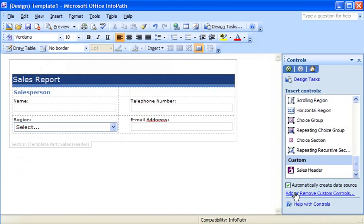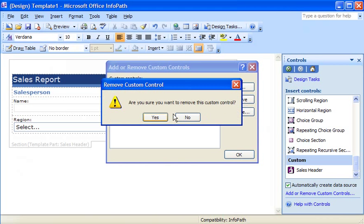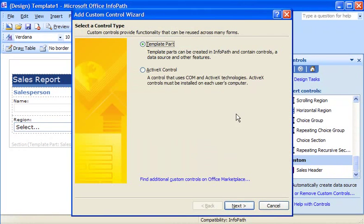Back in my form template, the old template part is still showing with the typo. Before I can update it, I need to do a couple of things. First, I delete the original template part from the Controls task pane. Then, I install the latest version.